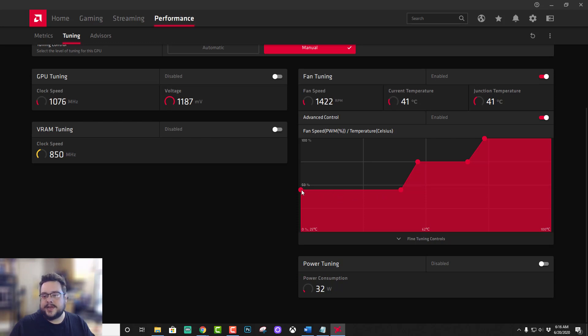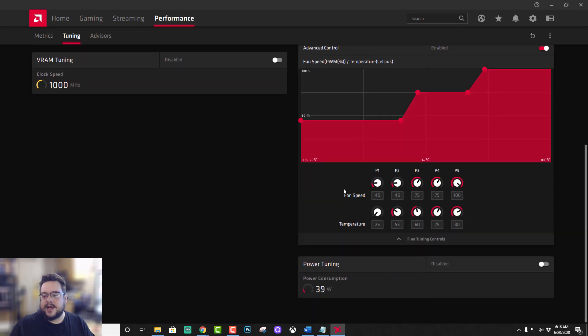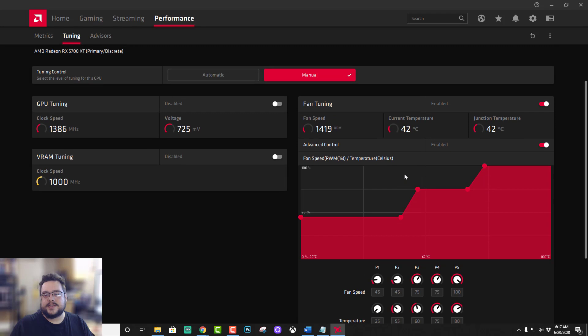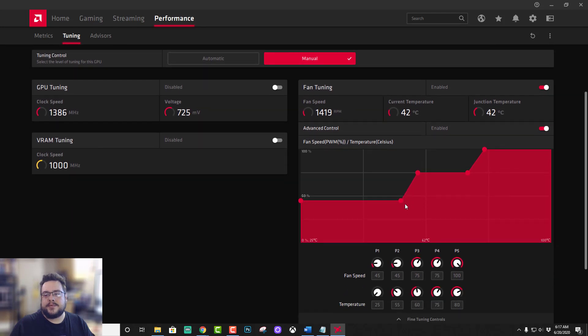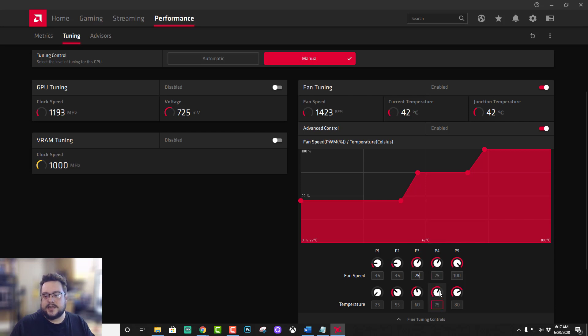Now I keep it at, let's go to Fine Tuning Controls, I keep the fan speed at about 45% until it gets to 55 degrees. At that point we assume that I'm doing something a little bit more heavy and it will jump up all the way to 75%, and at 75% it stays there.